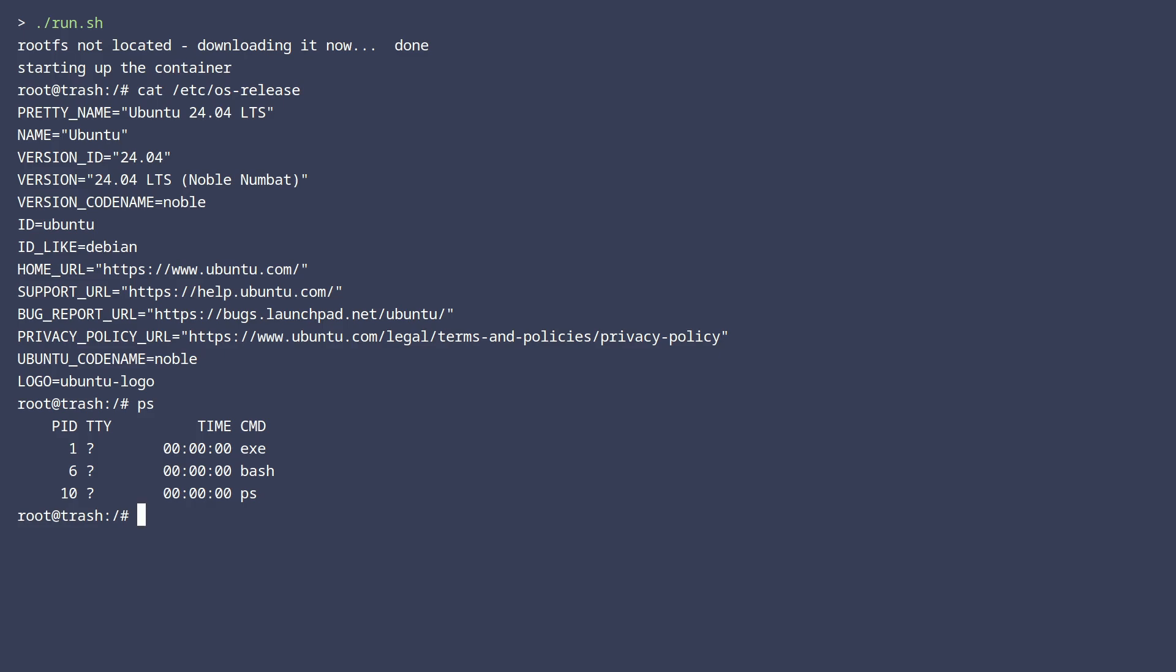Now let me know if you create your own alternative to Docker anytime soon. I'd be glad to cover it. Thank you very much for watching till the end, have a good day and I hope to see you again. Bye.